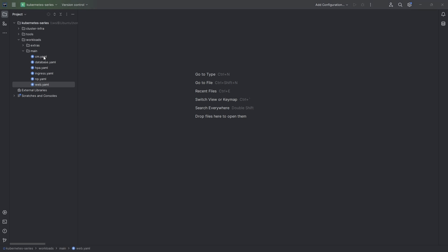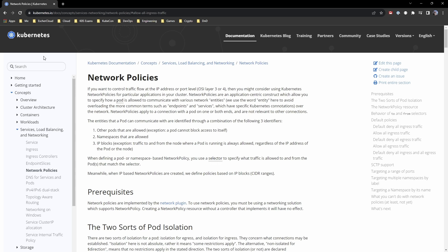Let's jump over to the documentation on network policies, which I'll leave in the link below. The most important thing first: you must have a compatible network plugin. I'm using Cilium. There are a few things missing from Cilium, so some examples won't work, but I'll show them anyway so you can play around if you're using something like Calico, which to my knowledge supports everything here. If something doesn't work, it's likely because Cilium doesn't support it. If you're doing the exam, this is absolutely required reading. If not, get familiar with it — network policies are really useful for security.